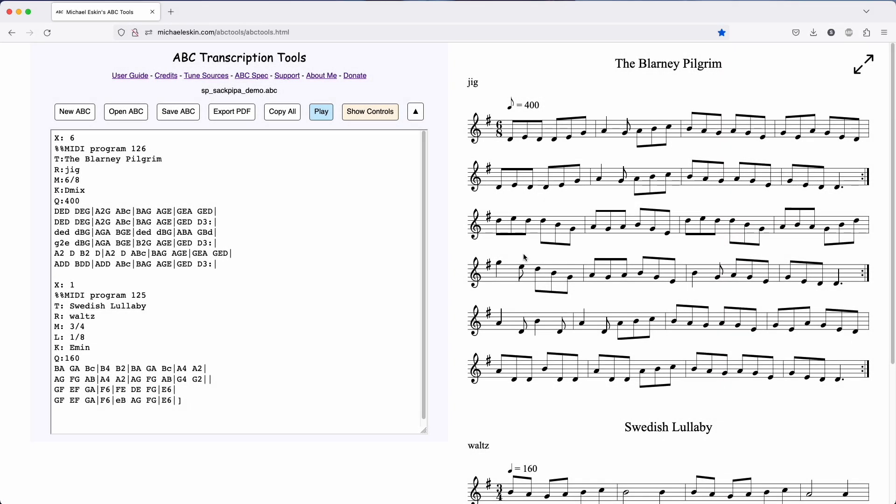Hi there, Michael Eskin here with another ABC Transcription Tools demo. Today I'm going to be showing you a couple of new instruments that I've ported over from my iOS apps.